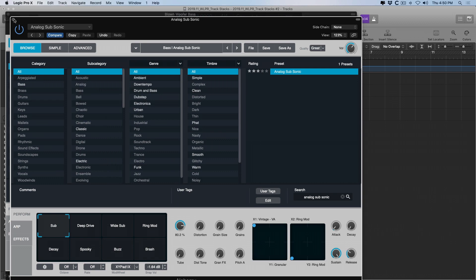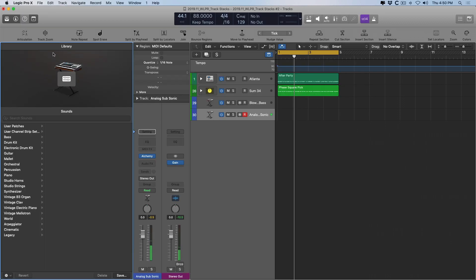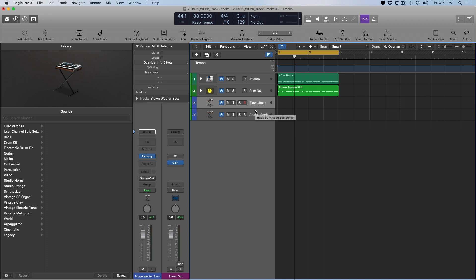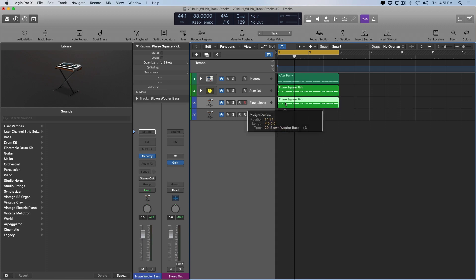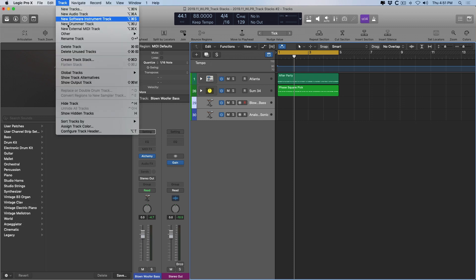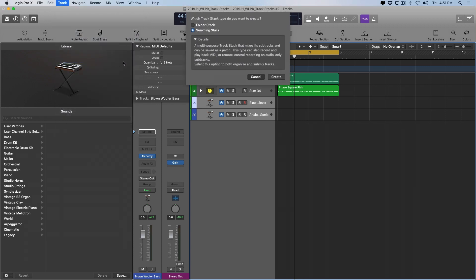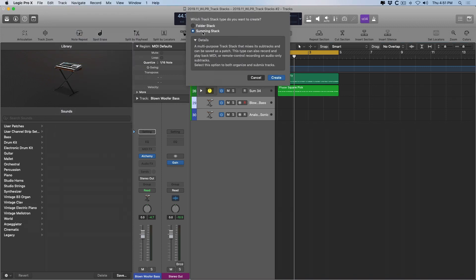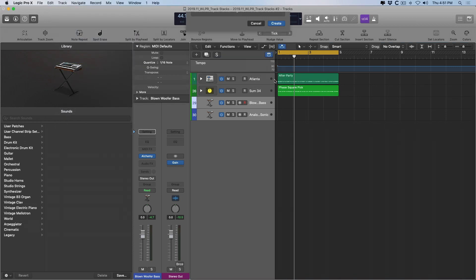Cool. So you would think that I would have to either record one of these two bass patches. And once I'm done recording, I could use option, click and drag the region down to apply the performance to the other bass sound. But instead, what I'm going to do is I'm going to select both of the software instrument tracks, go to track, create track stack, and create a summing stack.